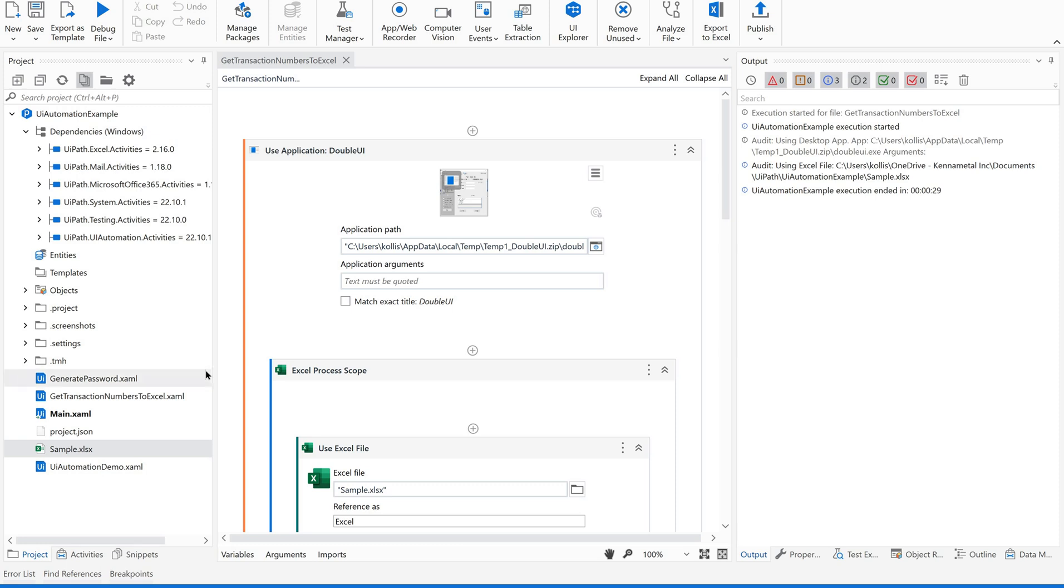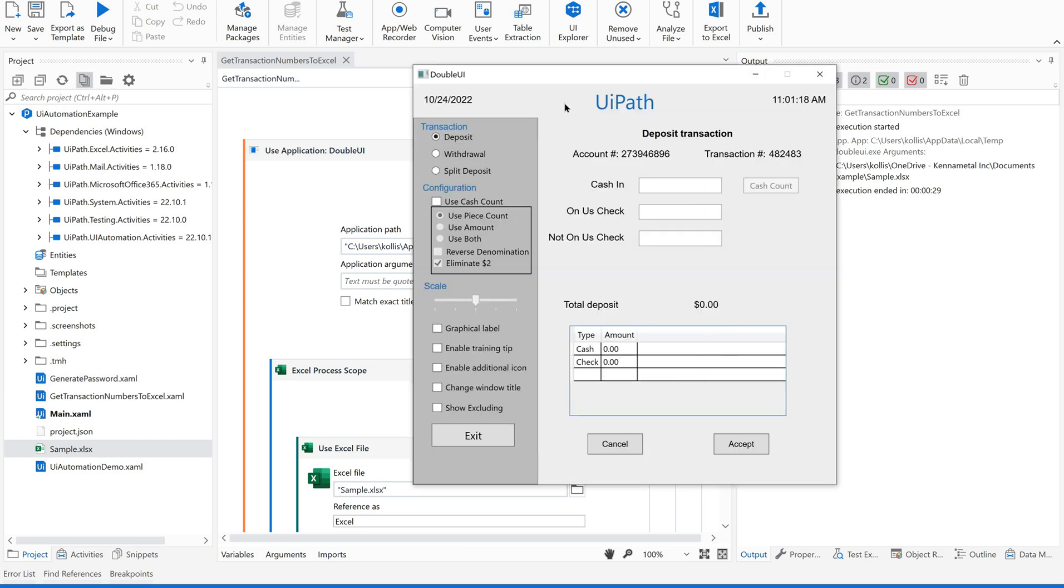Hi friends, welcome back to our channel UiPathBots. In this video, we are going to practice a simple example on Excel file, reading some values from Excel file while using this UiPath Double UI application.